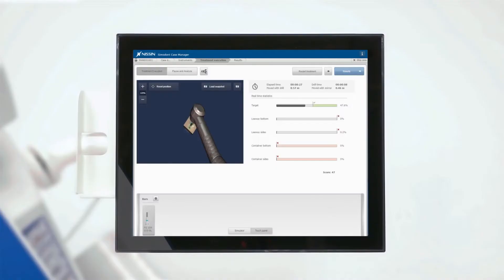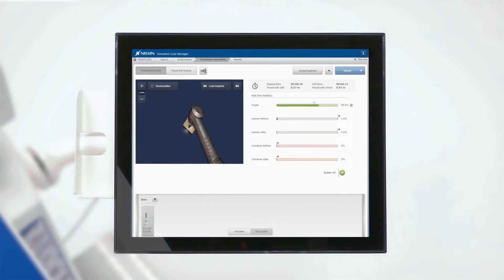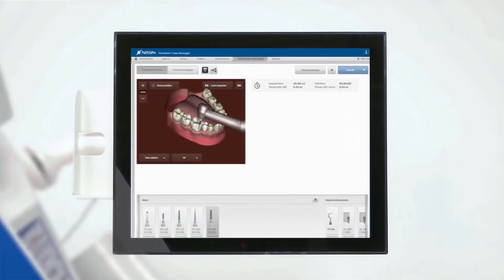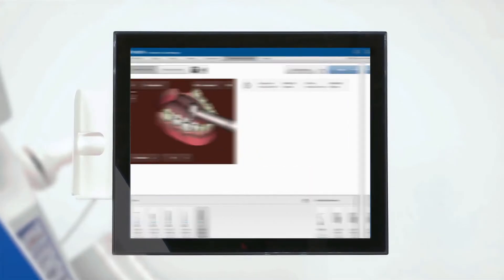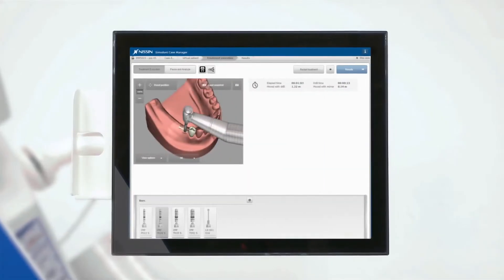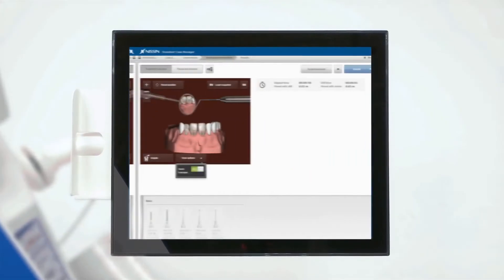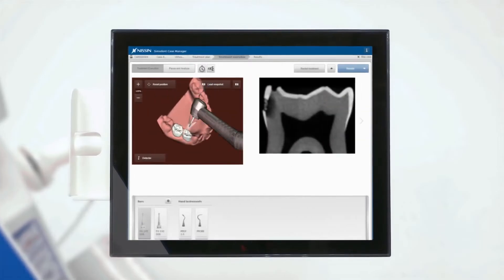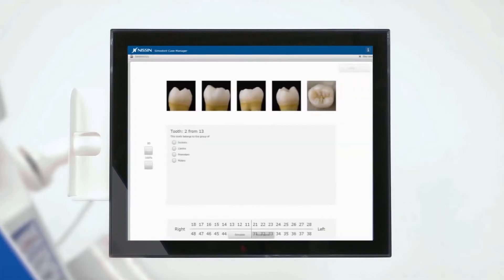Including manual dexterity blocks, caries removal, tooth preparation, implantology, endodontics, pediatric dentistry and dental anatomy.